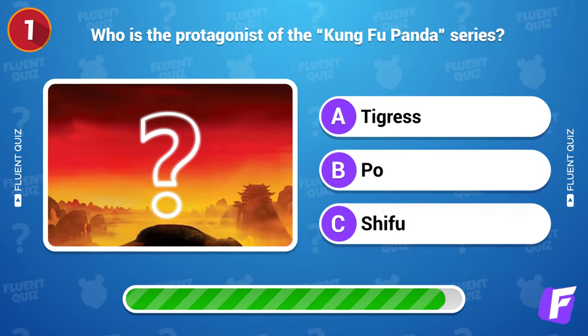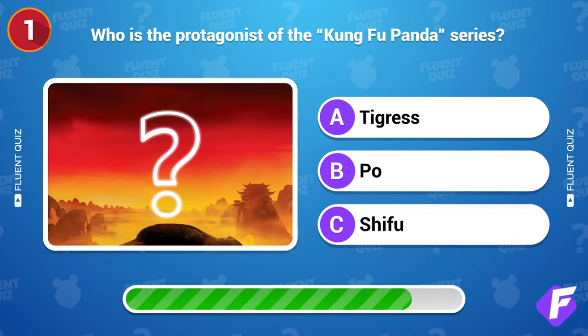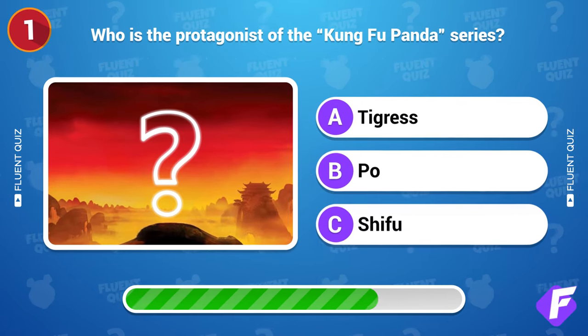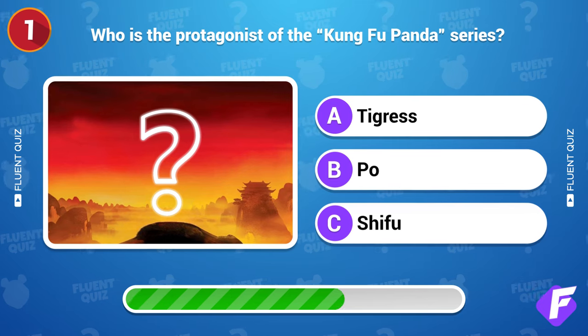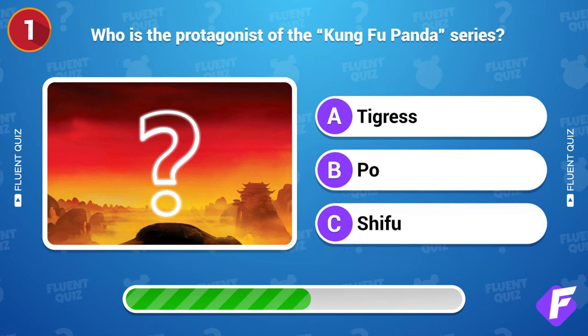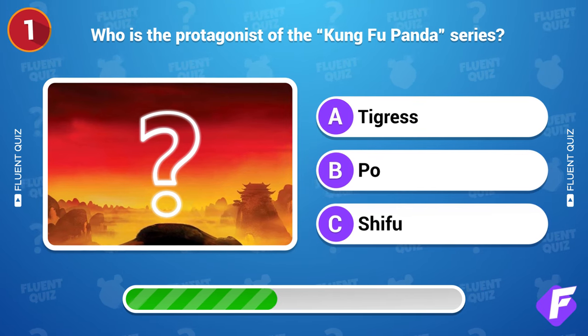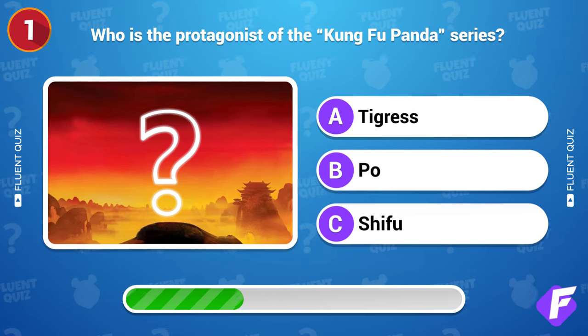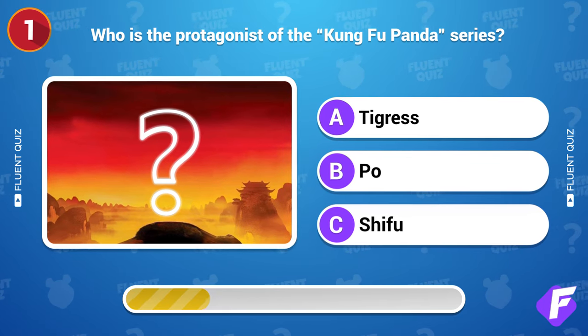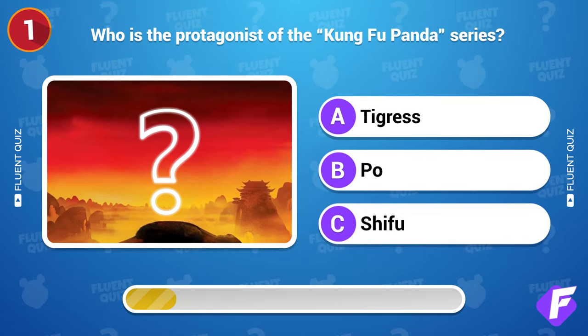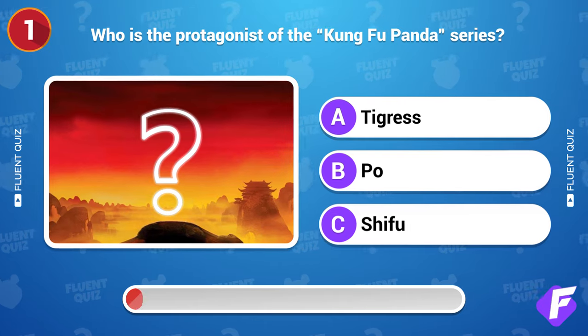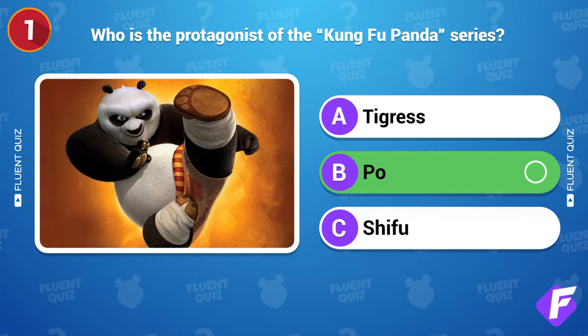Who is the protagonist of the Kung Fu Panda series? Po.